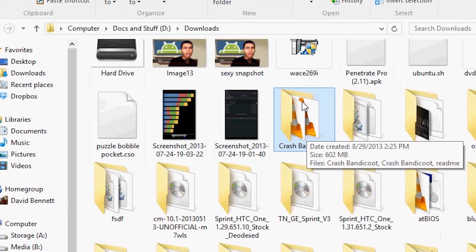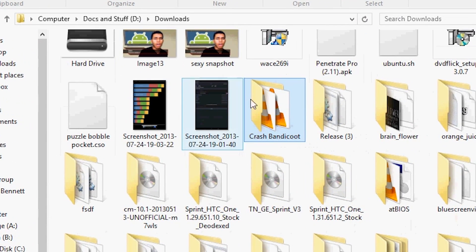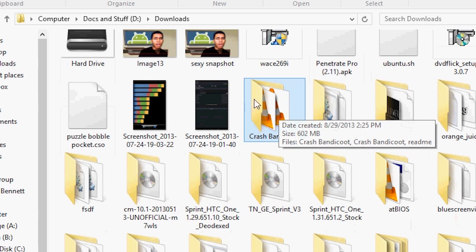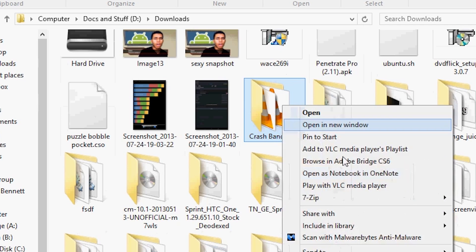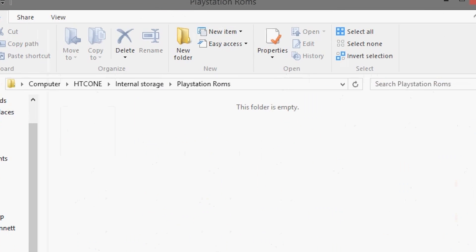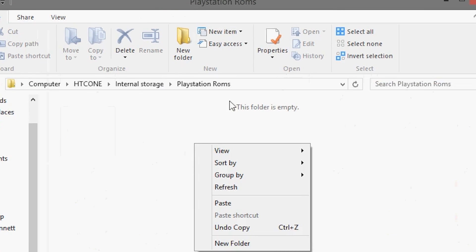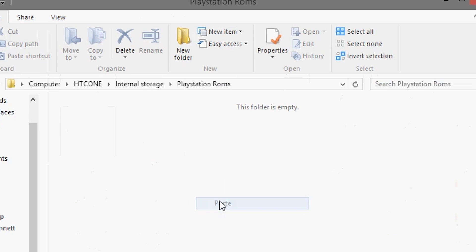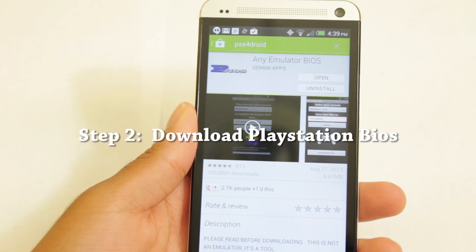After you extract it, you should have your game right here in the folder. What you want to do is copy and paste the game to anywhere on your Android device. I created a folder on my internal storage called PlayStation ROMs and I'm going to put it in that folder. But of course, you can put it anywhere that you would like.